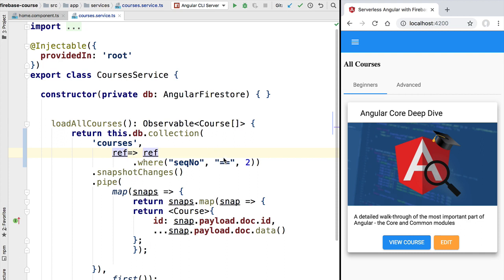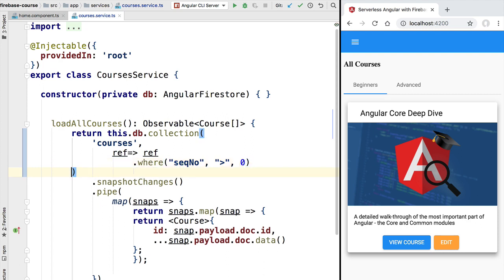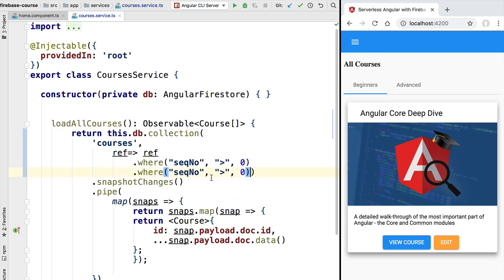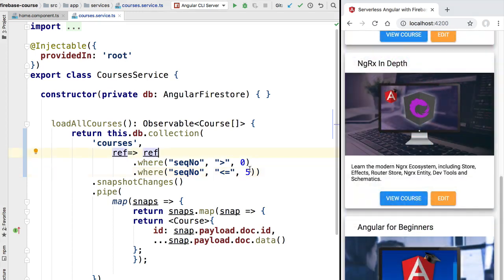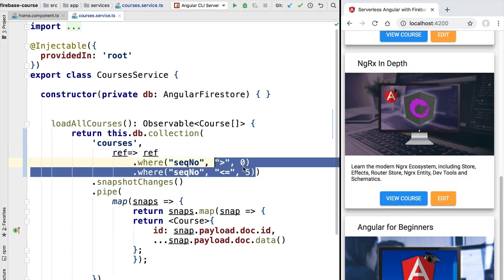Let's now say that instead of an equality match, we want all courses with a sequence number greater than zero but also smaller than or equal to five. We're going to copy the where clause and add a second where clause specifying sequence number less than or equal to five. If we try this out, we see that this time we get back multiple courses.